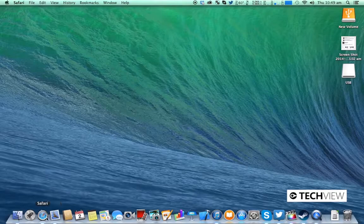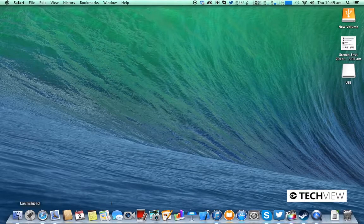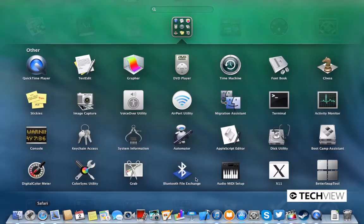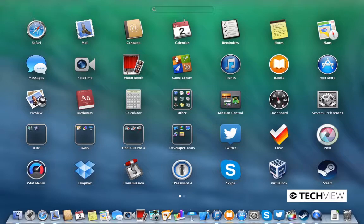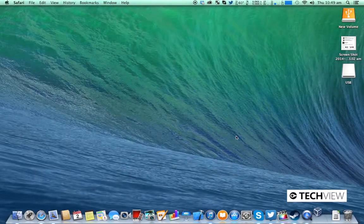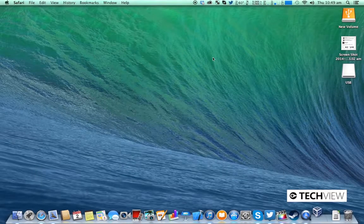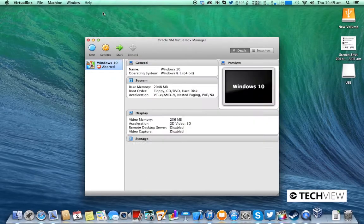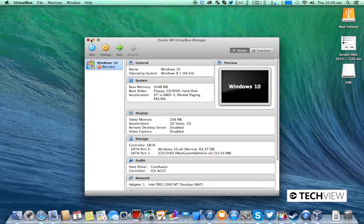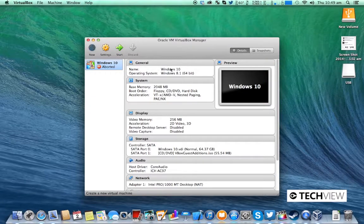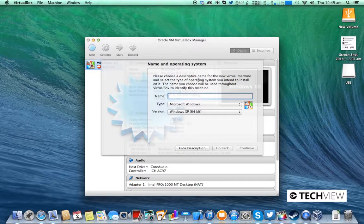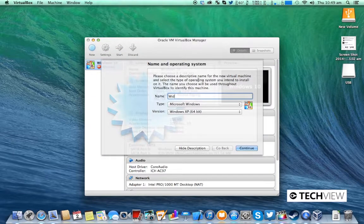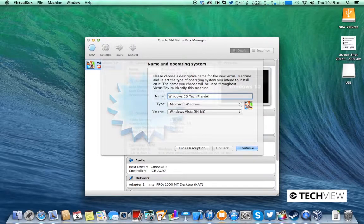So once VirtualBox is installed you're going to open up the VirtualBox app from Launchpad or wherever you are depending on what operating system you're on. Click new and type in Windows 10 tech preview or whatever you want to call it.